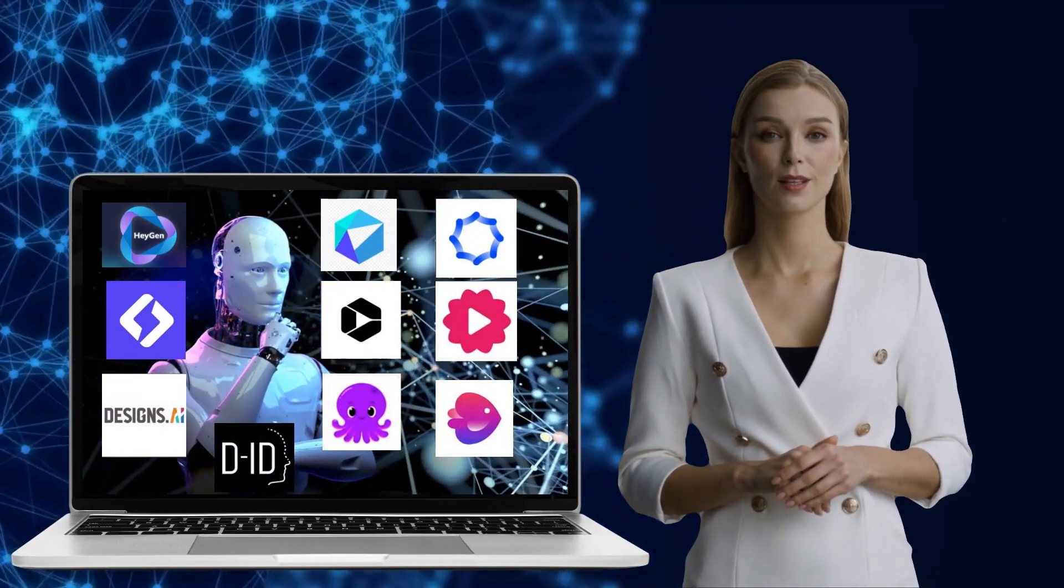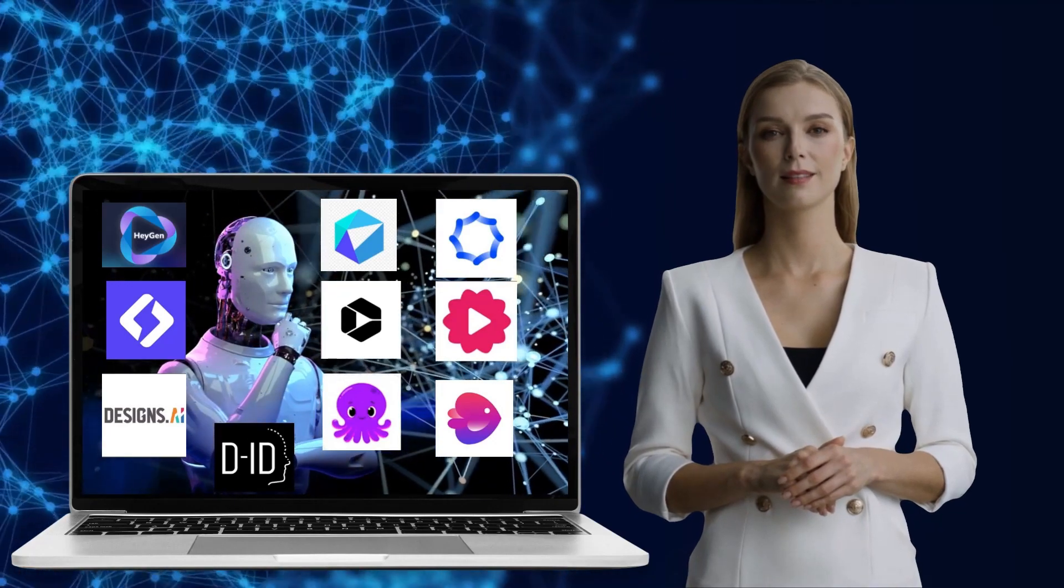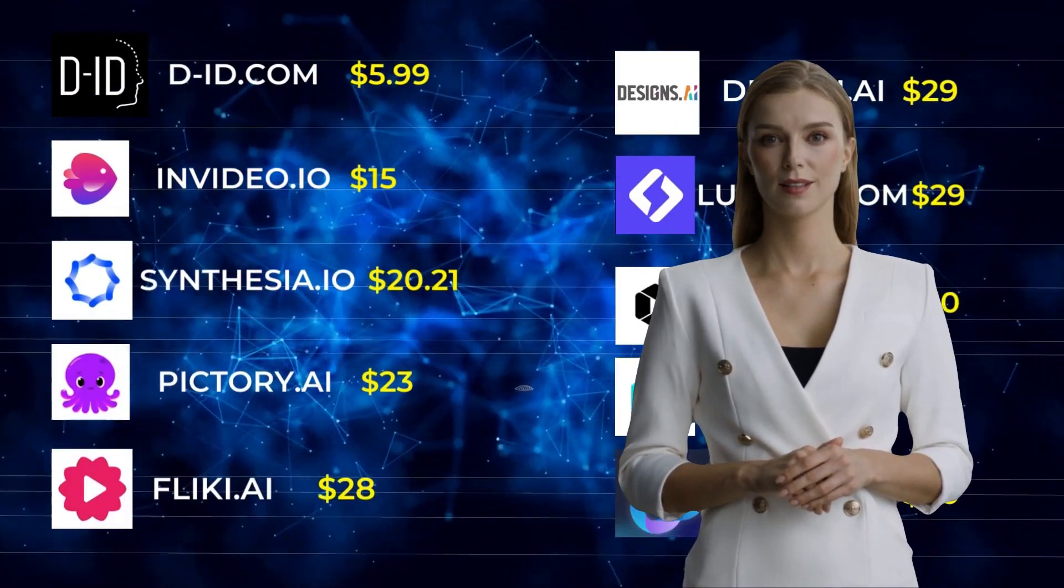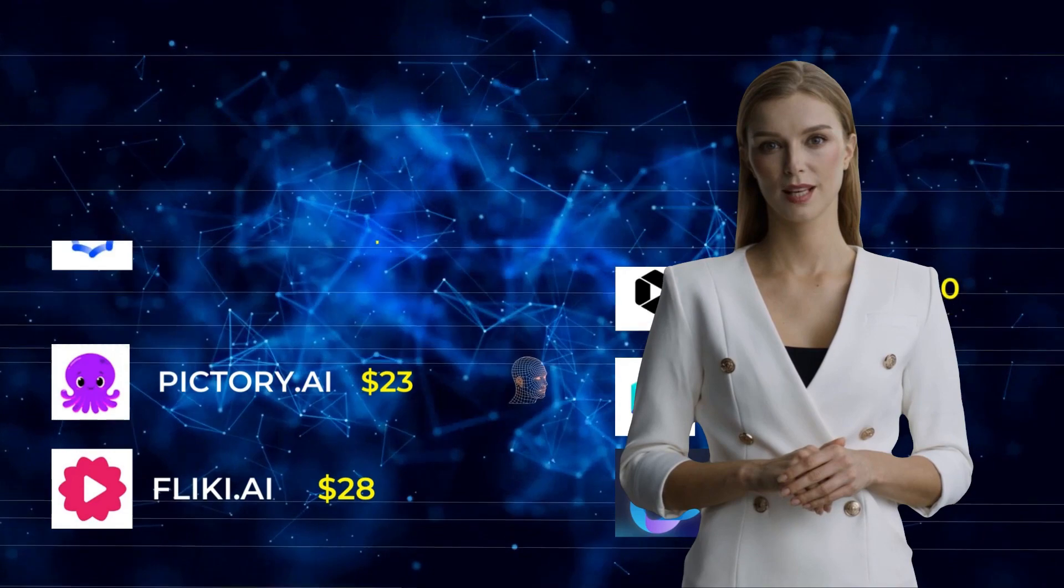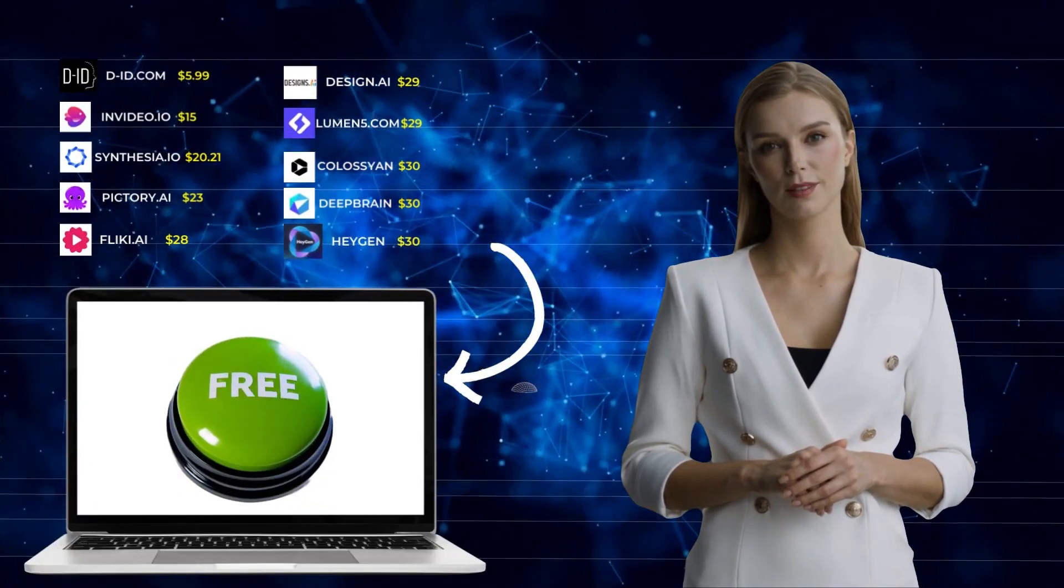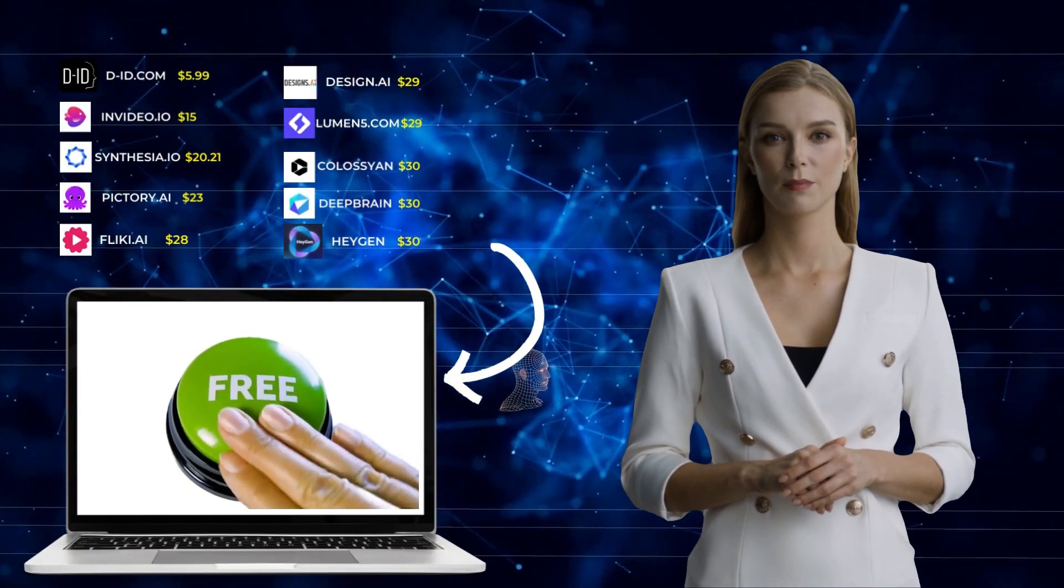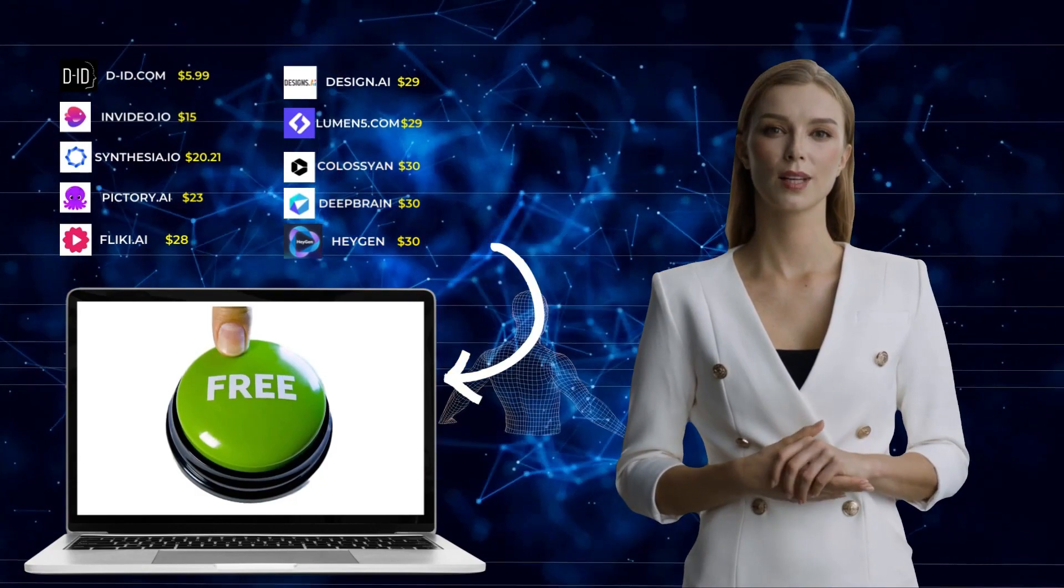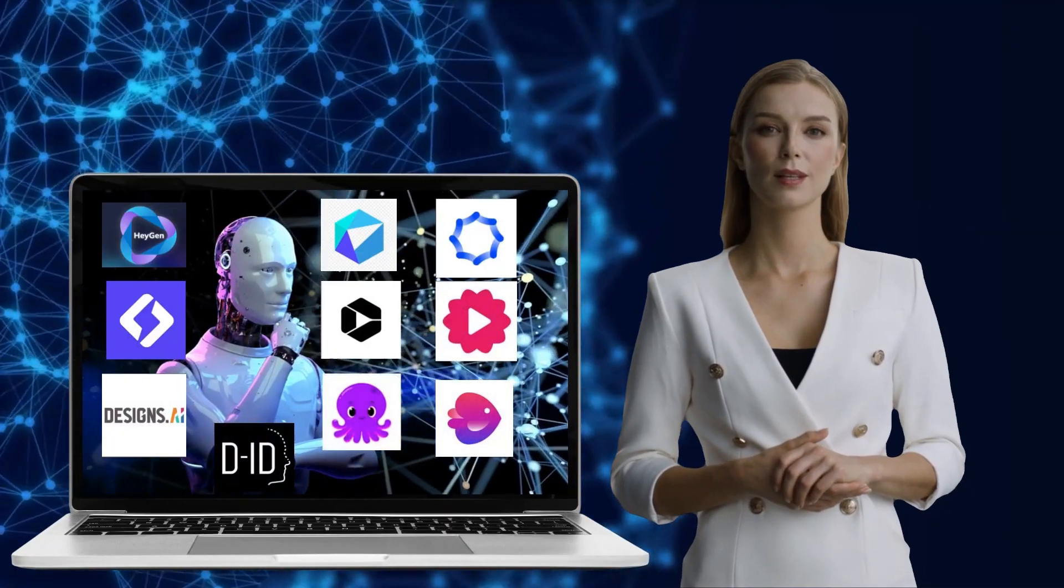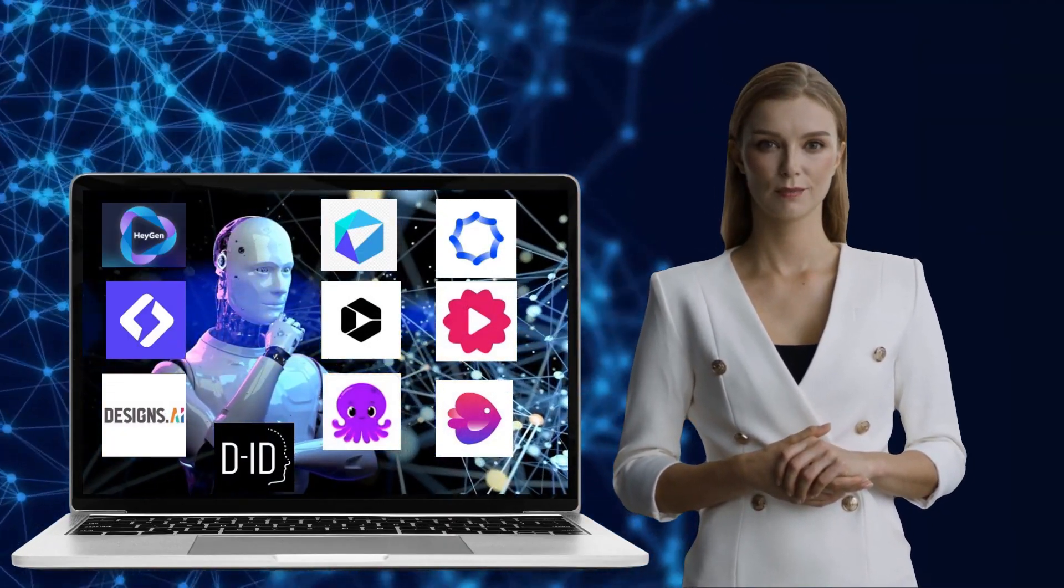Now at the end of this video, I'm going to give you one surprise tip using which you can continue enjoying these softwares for free as long as you want. If you want to know that, make sure you stick to this video till the end. For now, let us begin with the demonstration of all these 10 softwares.